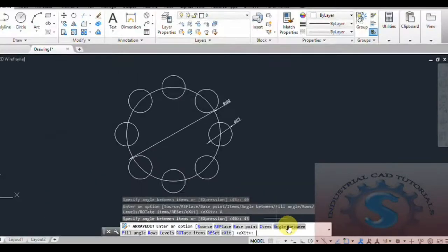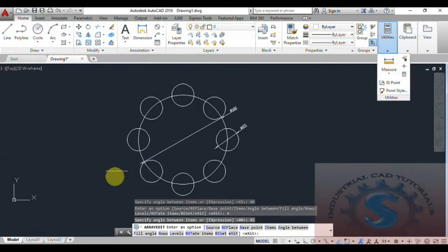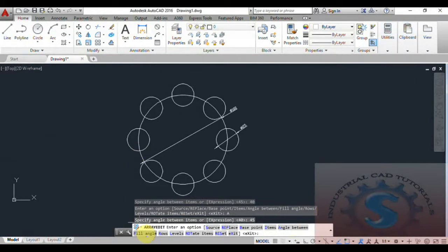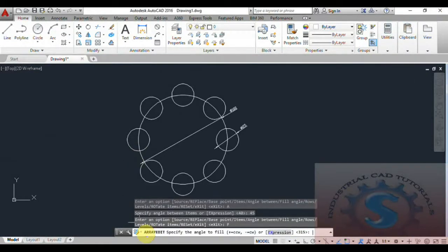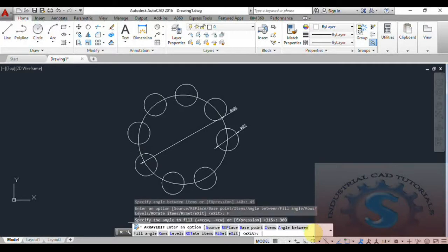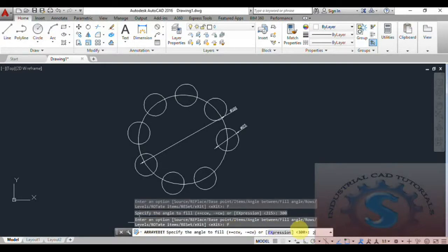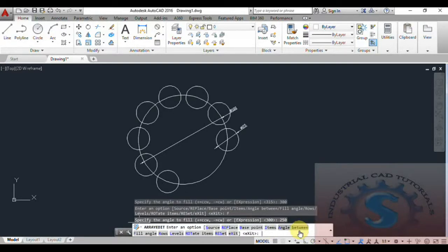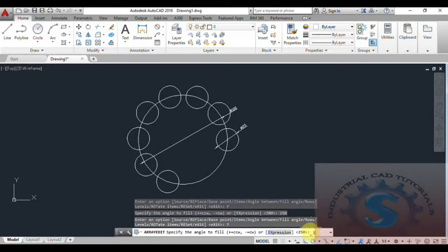Go to the Angle Between option and then Array Edit, then go to Fill Angle. You want to give the rotation angle — it is showing 350 degrees. I am giving 300 degrees. The rotation angle changes — 360 degrees is the total rotation. I am giving 300 degrees or minus 100 degrees, giving 250 degrees.